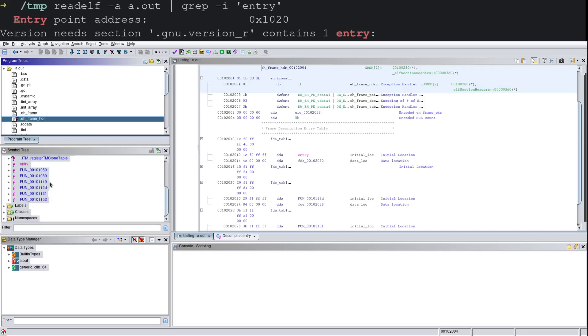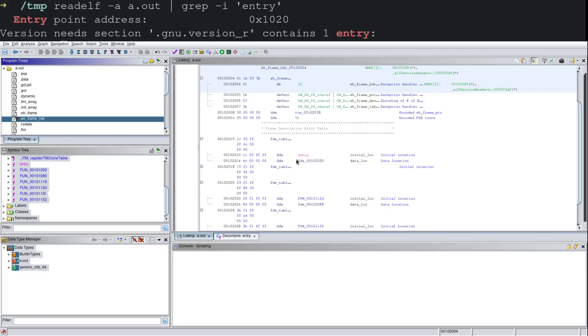Well, let's go ahead and take a look at our entry point of this ELF binary. And at the top here, with this little overlay that I've got going on, we can see that the entry point through readelf is telling us that it's at address hex 1020. And this is specifying the offset in the binary where the entry point is.